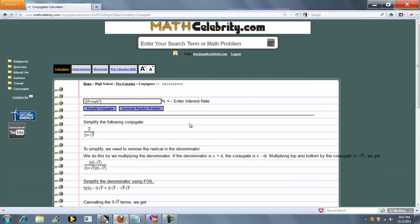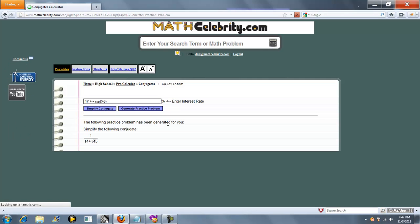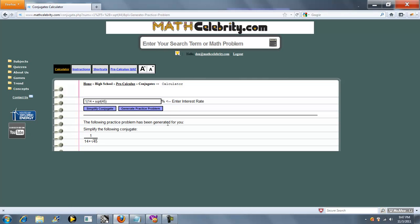That's how you use the calculator. We also have a generate practice problem button. You can press this and it generates a completely random practice problem. Press it again, and it generates another one. If you have any questions or enhancements, please use the contact us link. Thanks for watching.